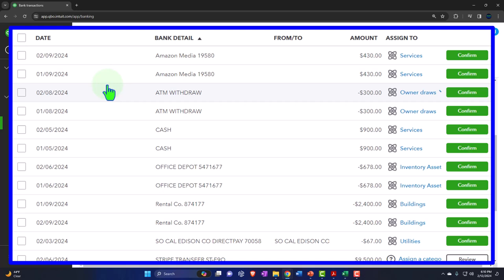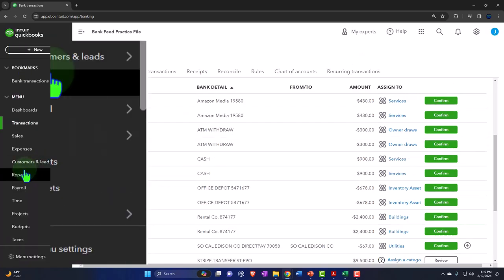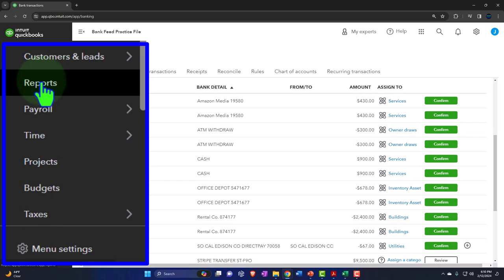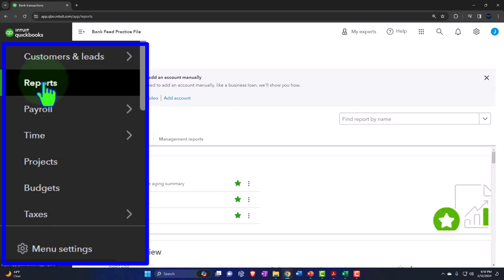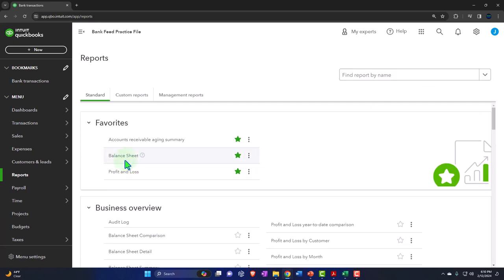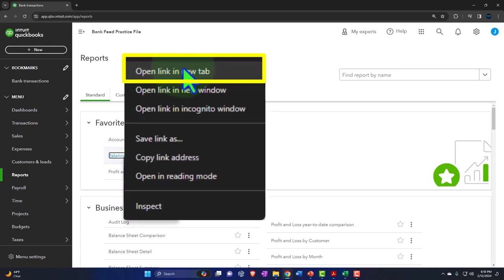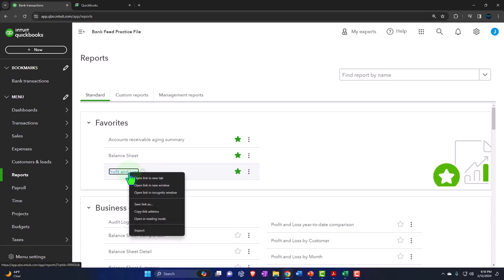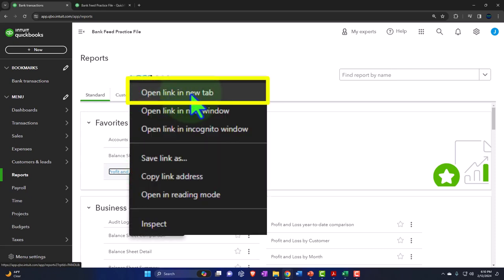Before we go any further, let's open up the balance sheet and income statement — the primary two financial statement reports — which is something we'll do every time going forward. Let's go to the reports on the left-hand side. Within the reports, everybody's going to have the favorites — the default favorites of the balance sheet and the income statement. You don't want to remove those from your favorites. Right-click and open link in a new tab. We'll right-click the profit and loss and open a link in a new tab as well — everybody has to have these two as their favorites because those are the parent, overarching reports.